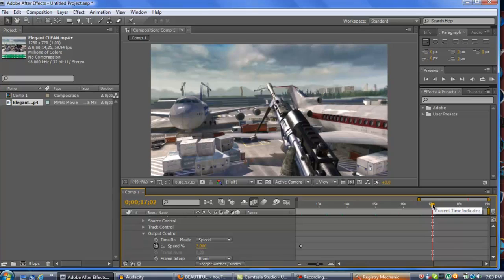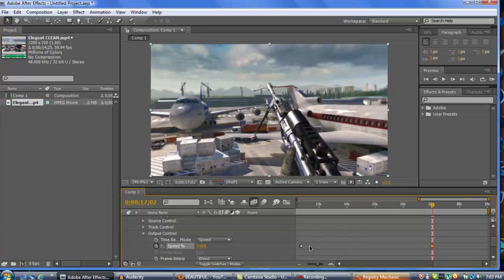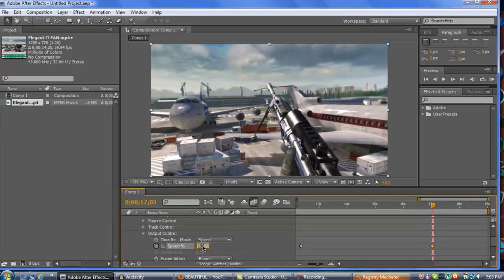We can stop it around here. To end the Twixter section, it won't let you drop a keyframe directly, so set the speed to 100 then go back to 3 to get your keyframe. Then go forward one frame and set the speed back to 100 so we have normal speed again.